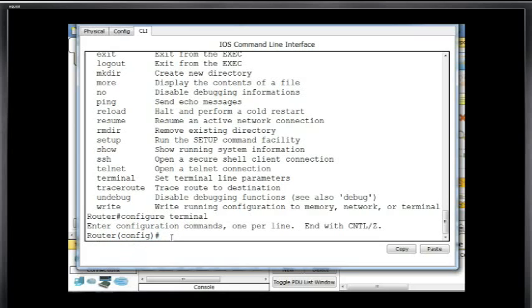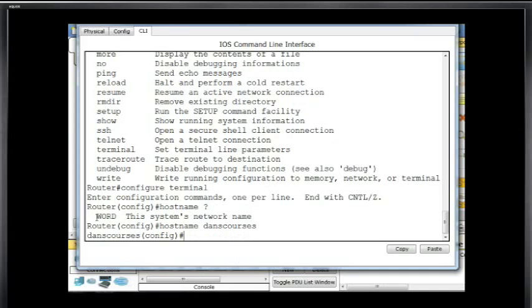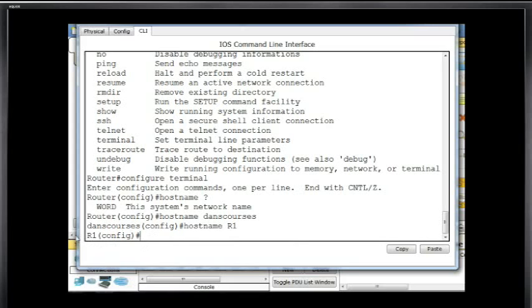Global configuration mode is where you can change the router name, configure interfaces, turn on routing protocols, and much more. For instance, if I want to change the router's name, I type 'hostname'. If you're not sure what follows, hit space and question mark — it tells you it needs a word, the system's network name. I'll type 'hostname Dan's Courses', and now the router's name is Dan's Courses. Or I can type 'hostname R1', which is more typical, and now the router's hostname is R1.